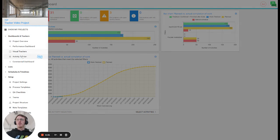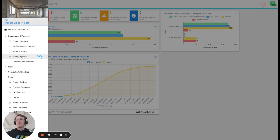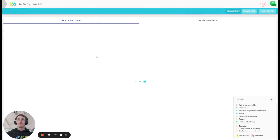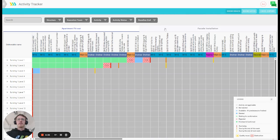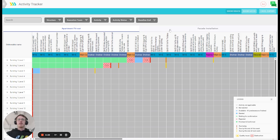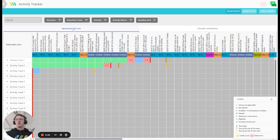But let me show you how it looks. You can access it after opening your project and then navigating to the activity tracker page. Once you're there, you will have to select the work package that you want to focus on. In this case, we have the facade installation package and the apartment fit-out available for us but we'll focus on the apartment fit-out for now.